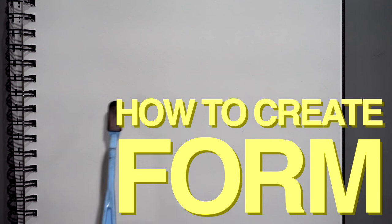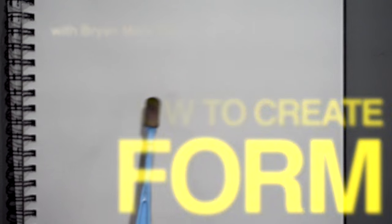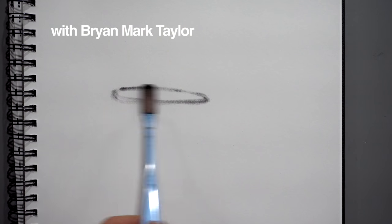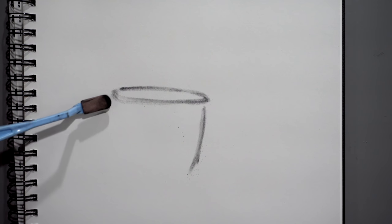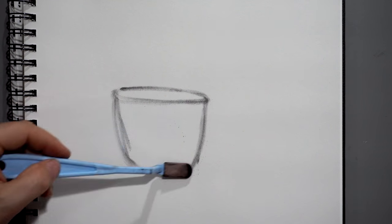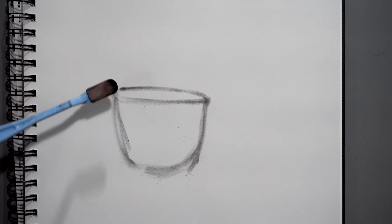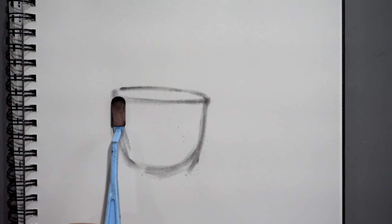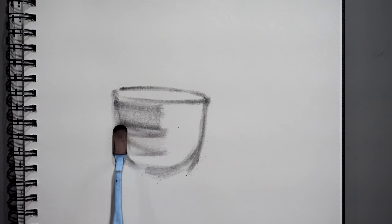If we're trying to make an object feel solid, here I'm going to just draw a simple cup or bowl. I'm using Pan Pastel, it's just very soft, so it's a lot like painting.